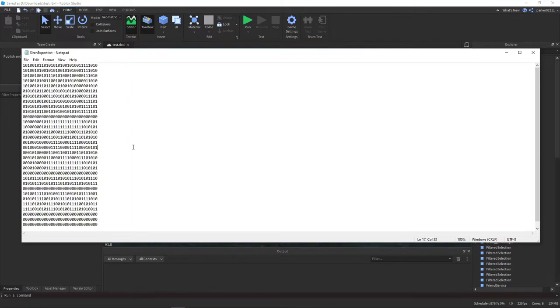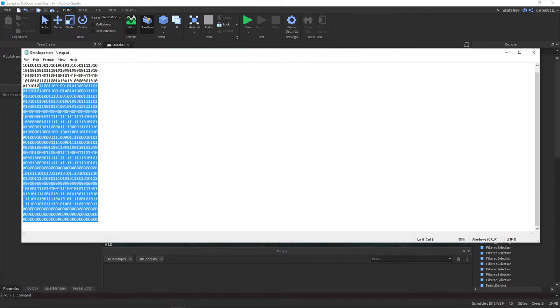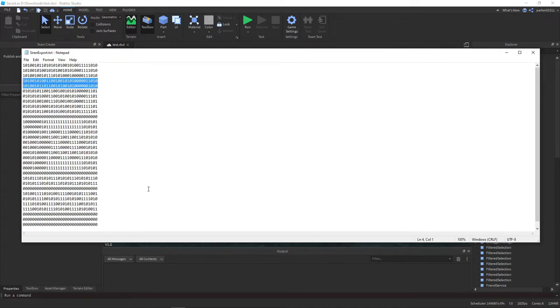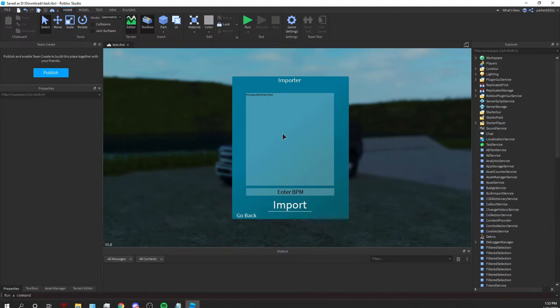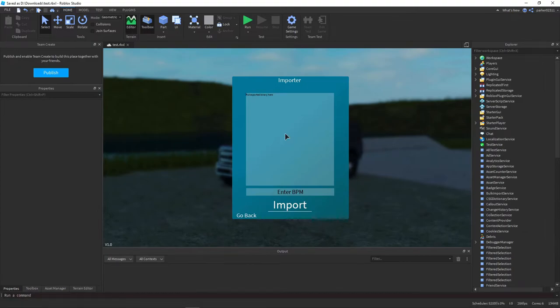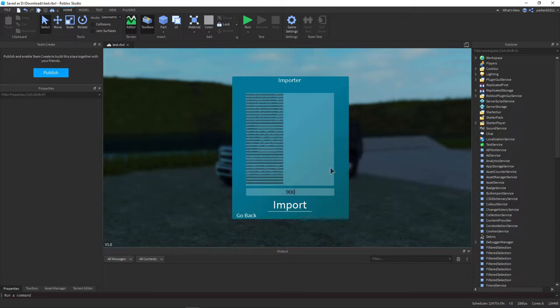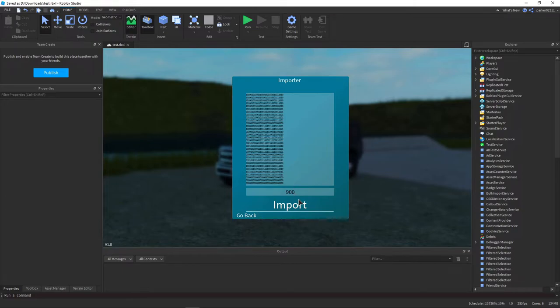Then what you want to do is open the notepad with your exported binary in it. This is called binary if you didn't know, it's just ones and zeros. Then you want to copy this and you can put your exported binary in here. You should know your BPM so you want to enter your BPM. Something to keep in mind is always keep the BPM between 200 and 900 so that way it actually comes out correctly. Any higher or any lower it will not come out correctly.